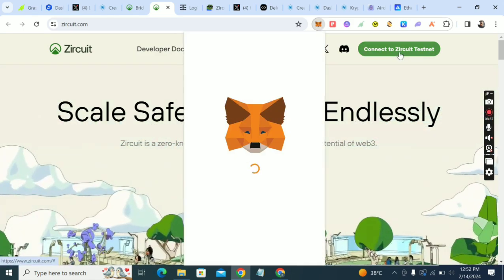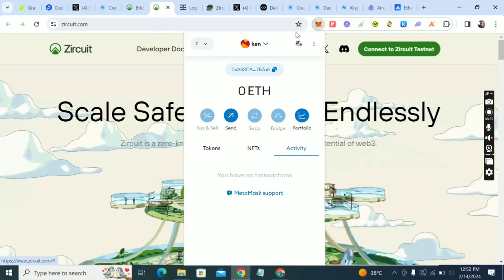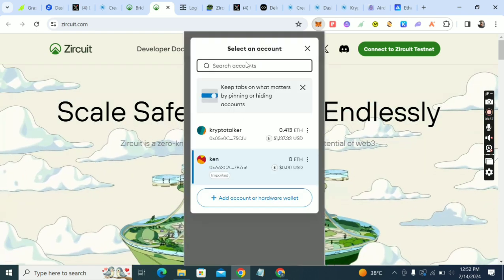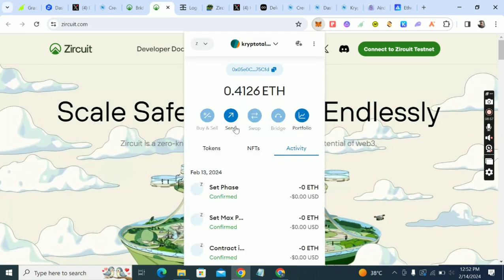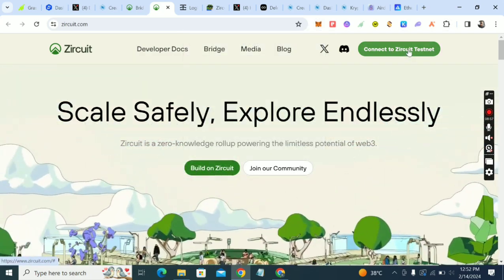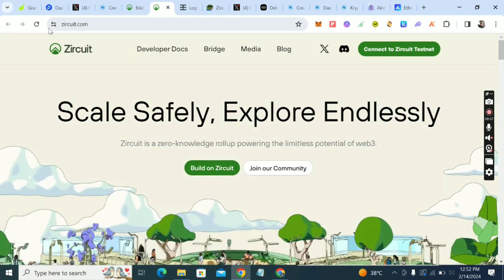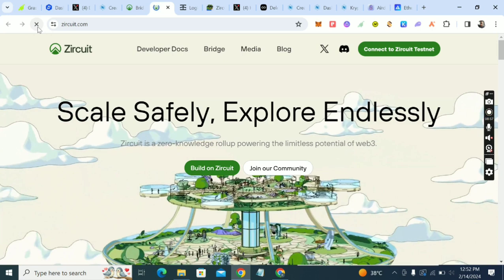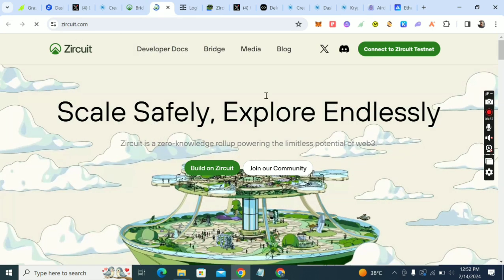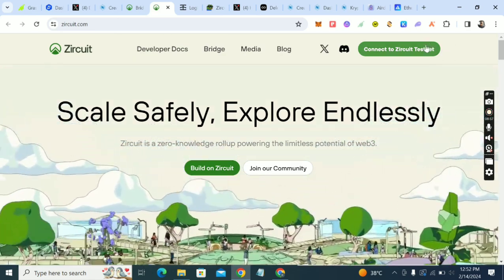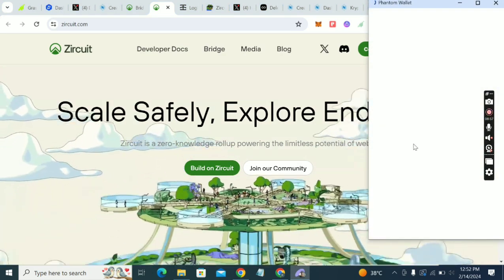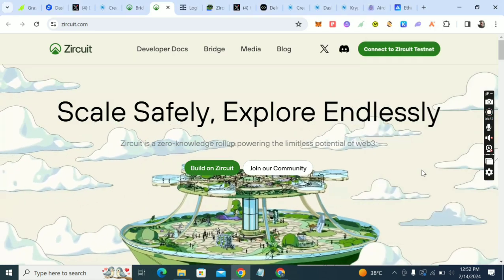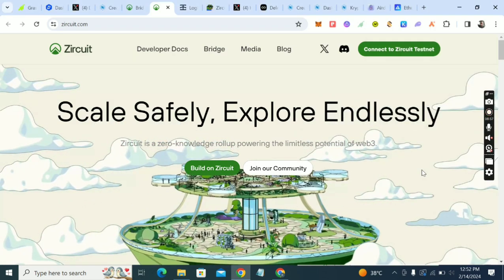Connect and approve. Use MetaMask. Once you've connected, the next thing is to go to bridge.zqt.com.